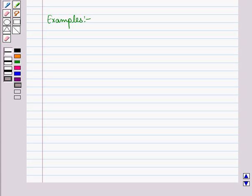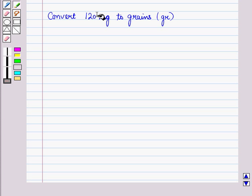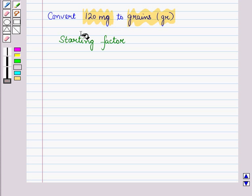Now, let us discuss some examples based on conversions between the metric, apothecary and household systems. First, we will discuss an example based on conversion between apothecary and metric systems. For conversion, you must know the essential equivalence in order to convert between these two systems. Now, let us convert 120 mg to grains. For this conversion, we will use dimensional analysis that we have discussed in one of our sessions. First of all, we have to find the starting factor.